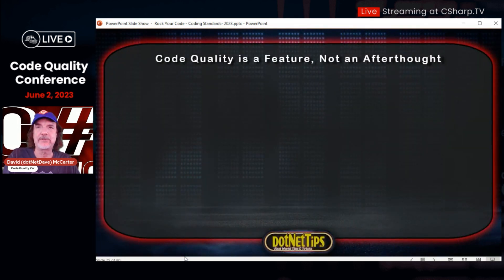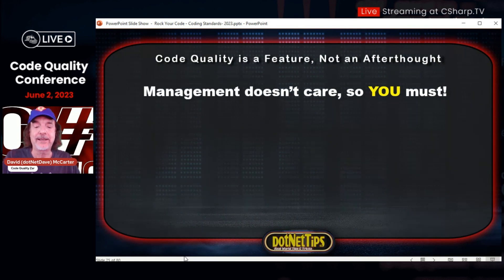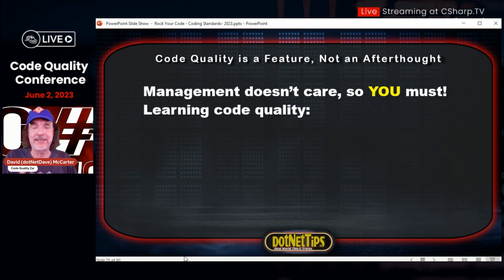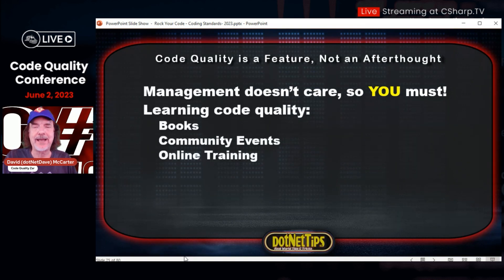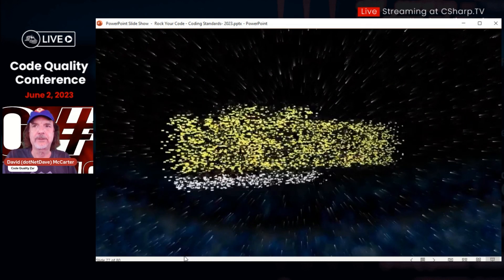Code quality is a feature, not an afterthought. Management doesn't care about code quality, so you have to. Everybody above you really doesn't care about this stuff because it's not a feature and it doesn't make money. There are lots of ways of learning code quality: books, community events, online training websites, tools — lots of ways of doing it.